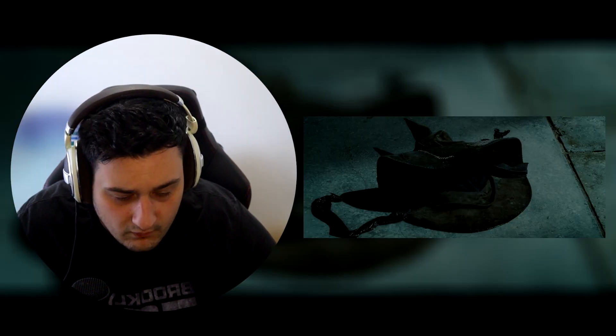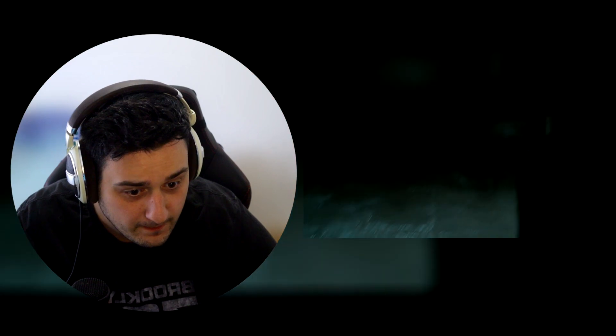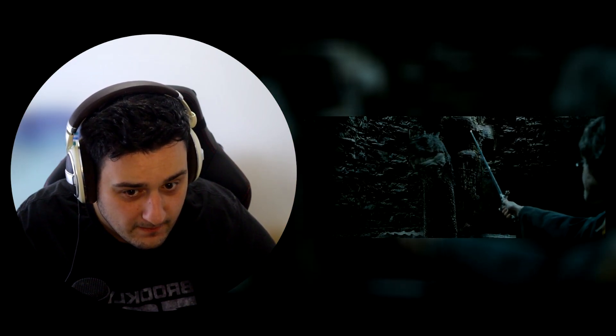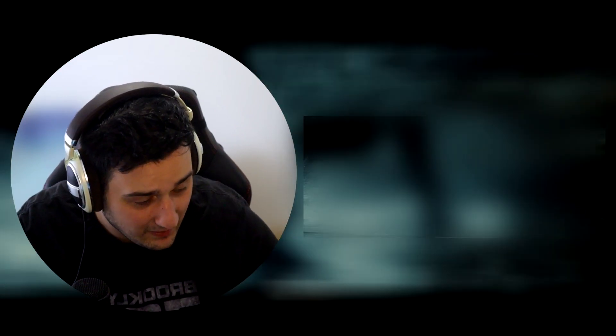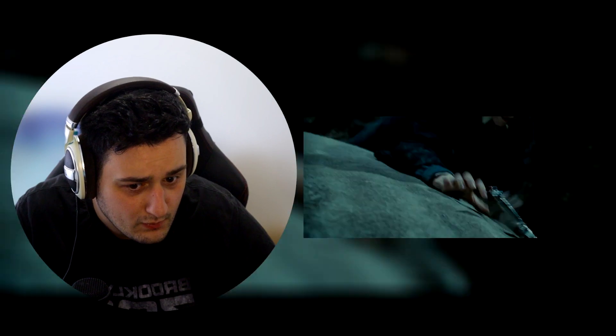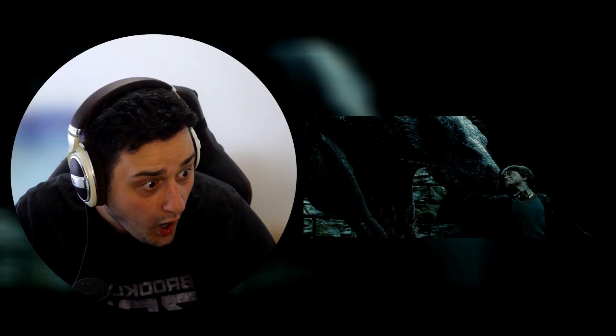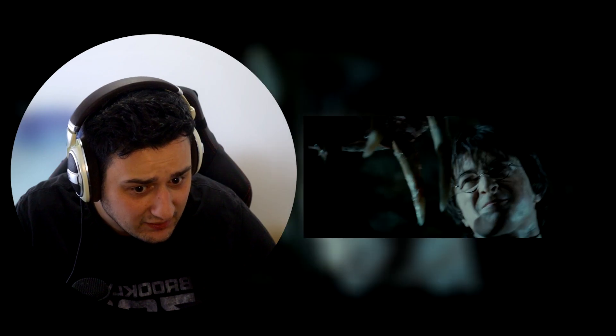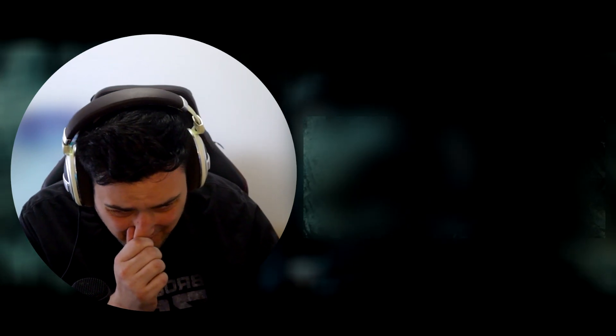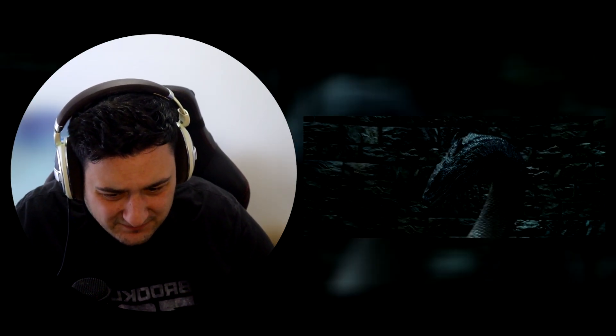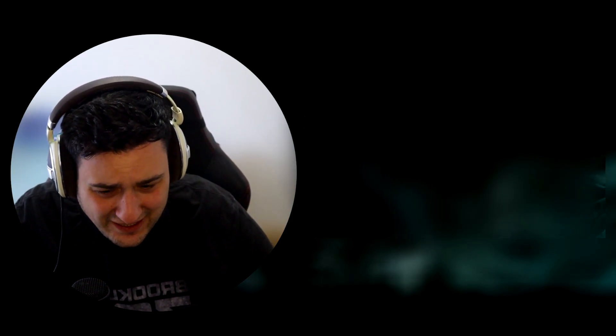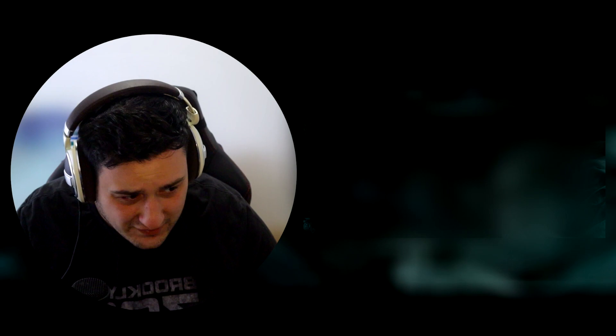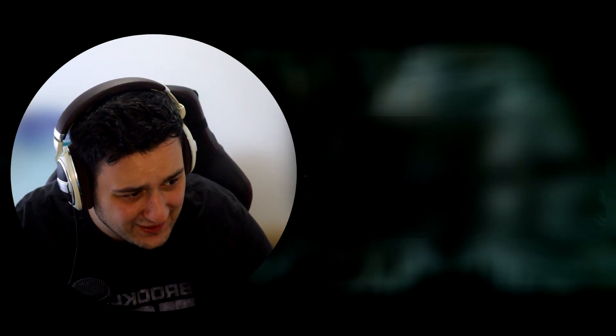Dude, come on. You cannot tell me that doesn't look so bloody realistic. That looks so good. What the hell? It conjured a sword. Dumbledore, the gift that keeps on giving. He did it! Oh. We got stabbed by the fang. Dude, Harry goes through it. Every movie at the end, it's just him standing versus the big bad. How much does this poor boy have to endure? Come on.